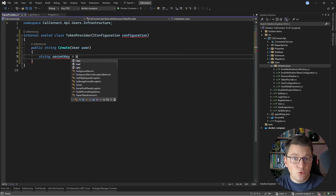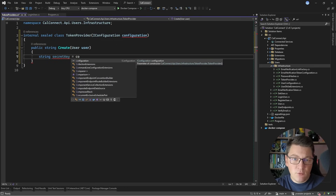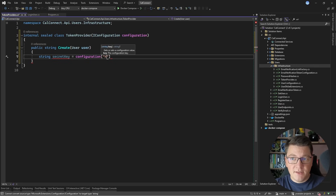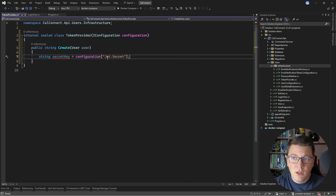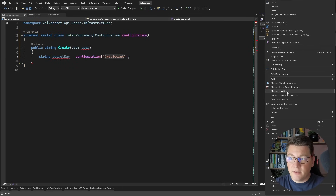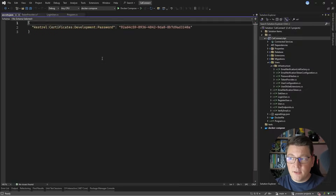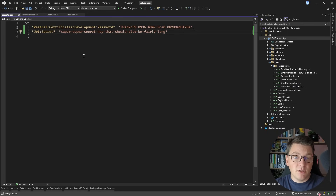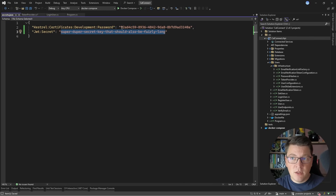This is some sensitive information that you do not want to expose in any way inside of your application. A safe way to provide this is using environment variables. You can also provide it through a secrets manager. I'm going to be using user secrets in this example. So let's go ahead and create a user secret on the CalConnect API. Ideally, this should be something entirely random and relatively long for maximum safety. I'm just going to use a dummy value, but what you could do is generate a UUID and then encode it as a base64 string.